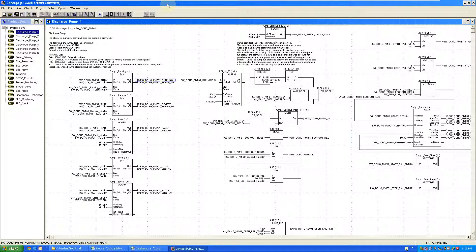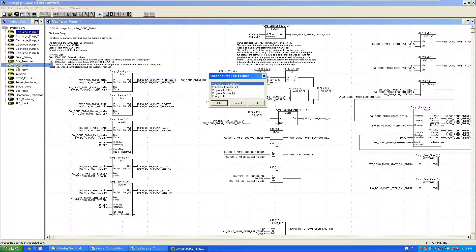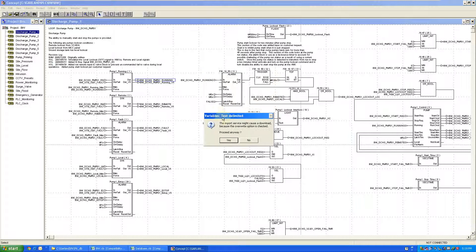The programming software for this particular pump station that we utilize has a Modicon Concept. We're going to go with import, import text delimited, comma is fine, and we're going to say we're going to overwrite stuff.